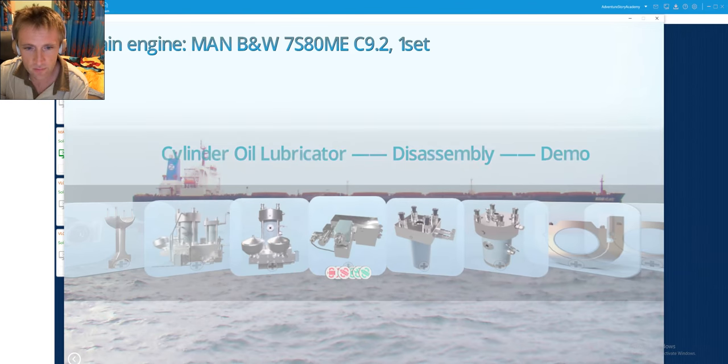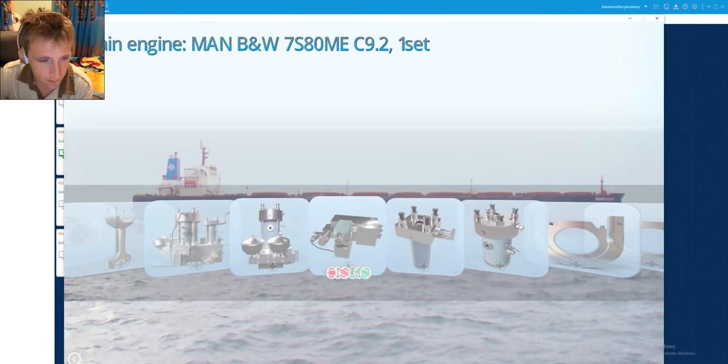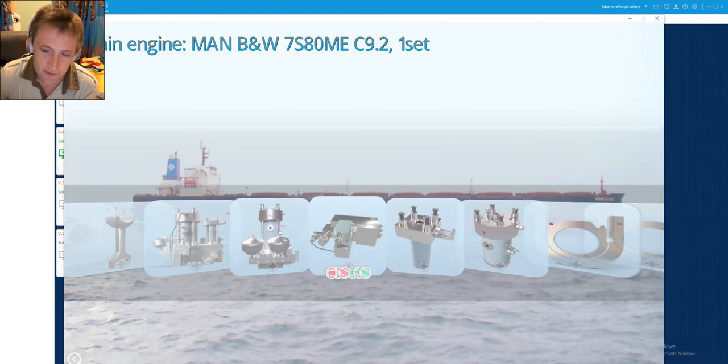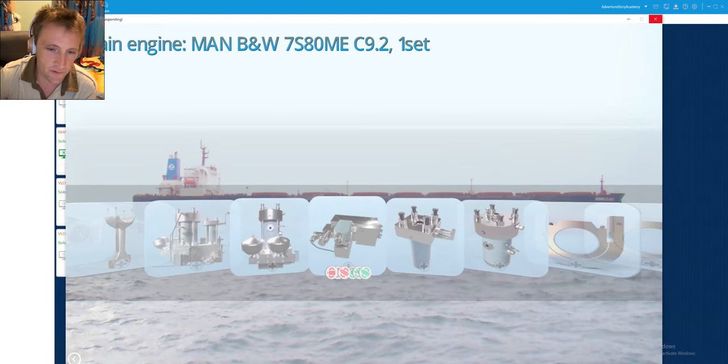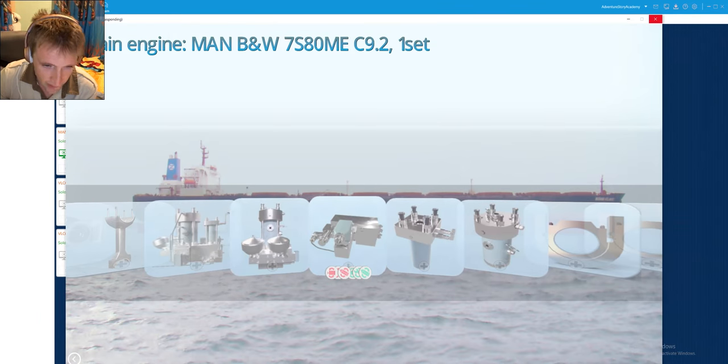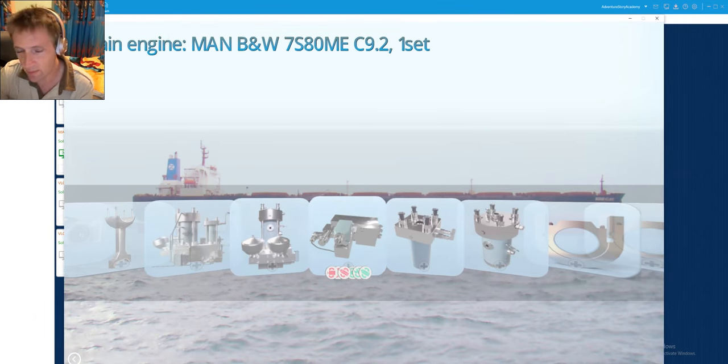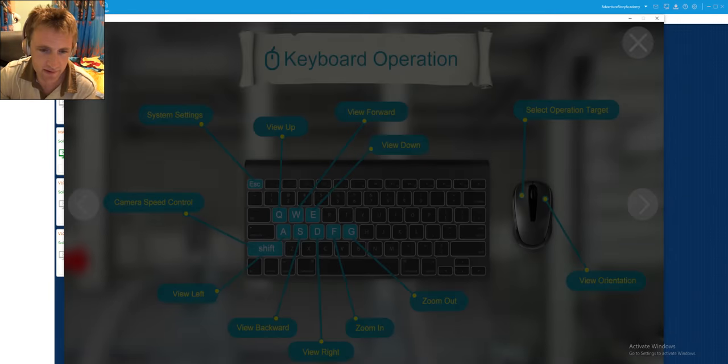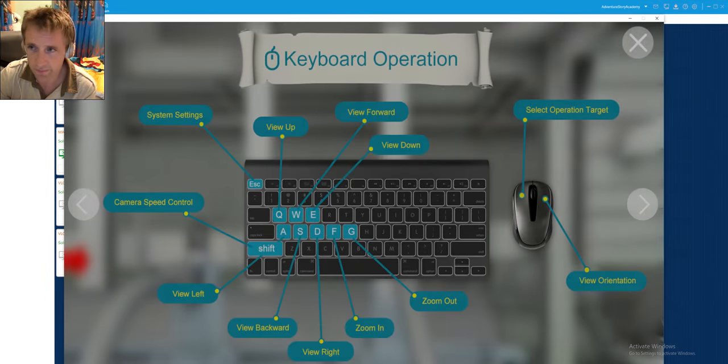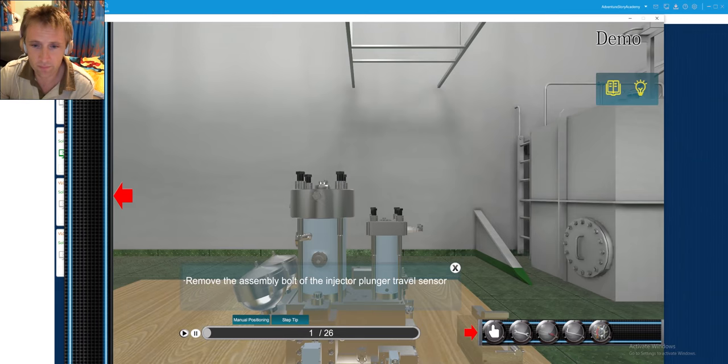First of all, we will see our demonstrations, usually. We will see the steps and then we will proceed also for the exam. Exams like disassembly and the assembly procedure. So let's go on, on the demo.